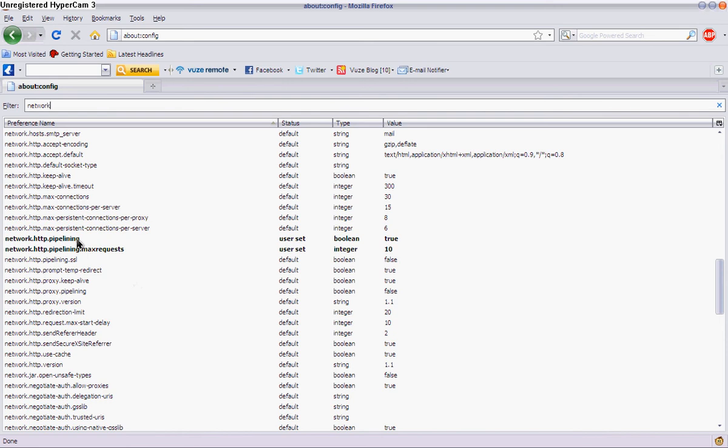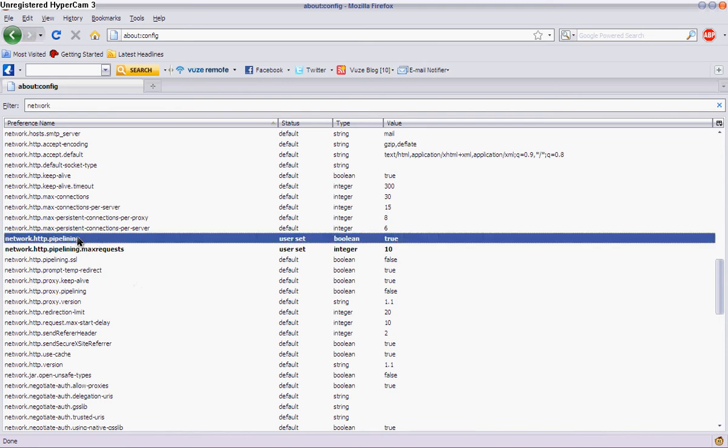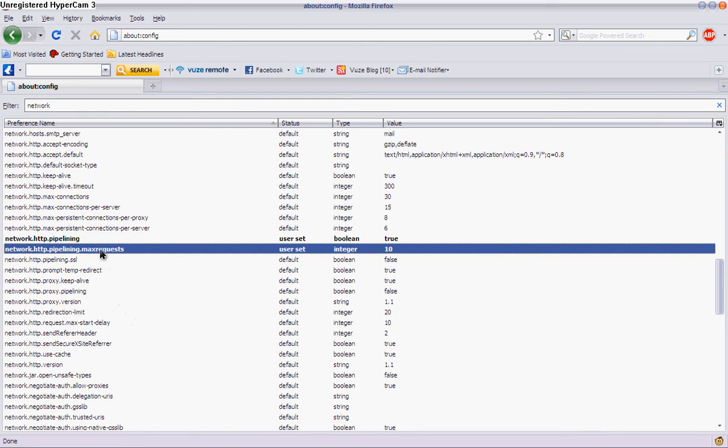Then double click on this, and see it'll change it to false or to true. And you want to change it to true, so T-R-U-E. See how now it's bold? Yeah, that's what you want.